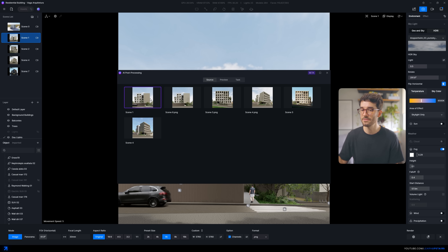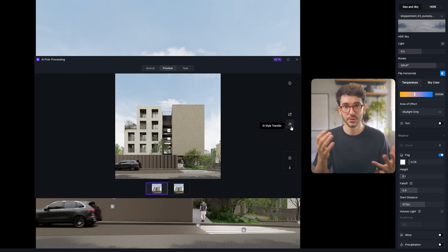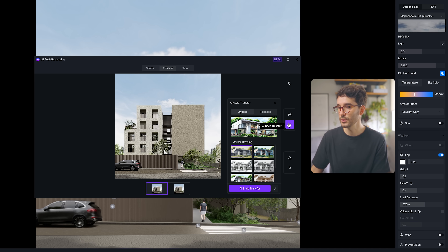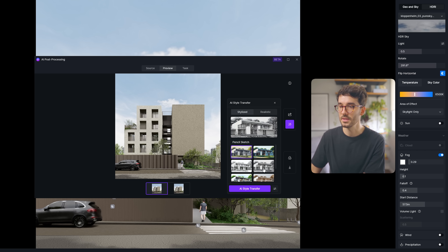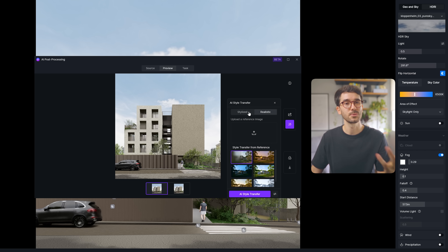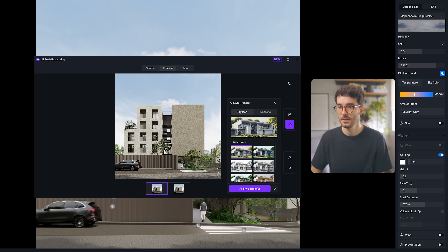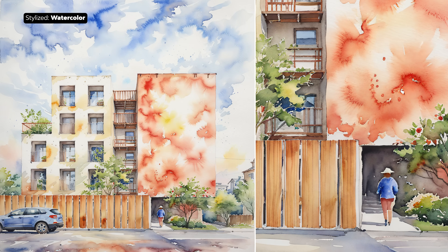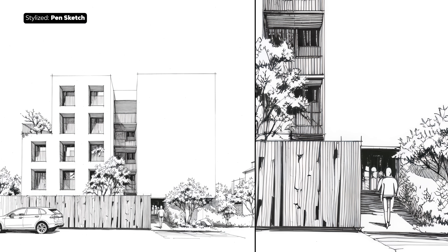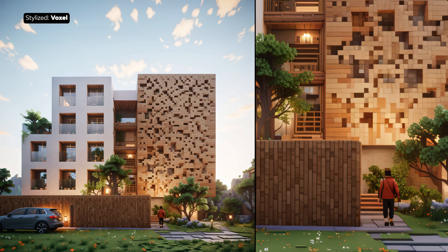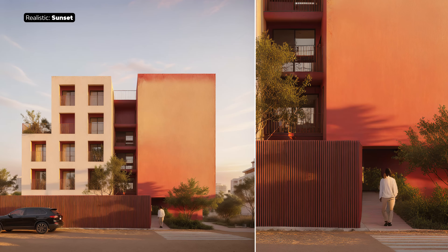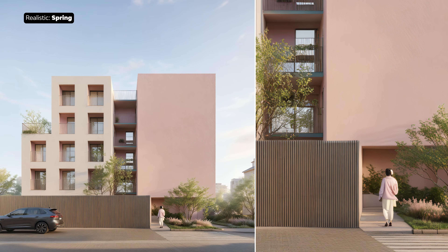The second AI feature in D5 is also here in the AI Post Processing: the AI Style Transfer, which is a fantastic addition. It's the same workflow as the AI Enhancer - you need to render an image first, then click to open the AI Style Transfer tab and pick either Stylized or Realistic. On Stylized there's Watercolor, Cartoon, Pen Sketch, Pencil Sketch, Marker Drawing, Scale Model, and Voxel. On Realistic there's Sunset, Night, Spring, Autumn, and Winter - and even a Style Transfer from Reference.